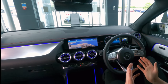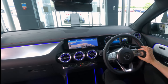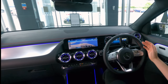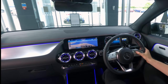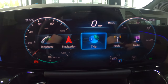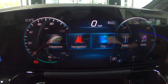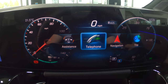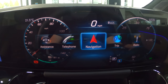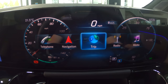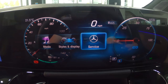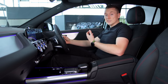To customize this, I'll use the touch pads on the right-hand side of the steering wheel because that controls the right screen. I'm going to click the home button and a menu comes up — you basically swipe left and right to view different things: anything from assistance, telephone, navigation, trip, radio, media, styles and displays, and service.